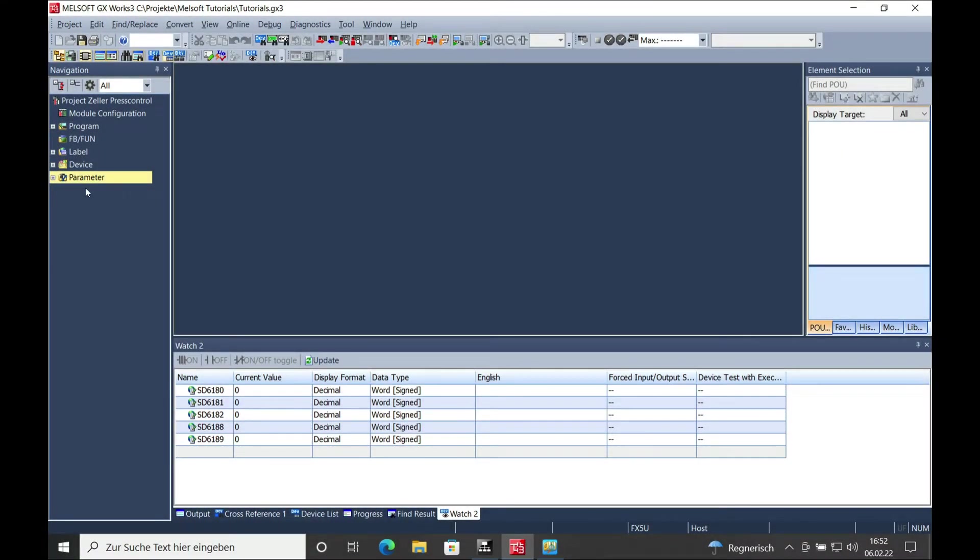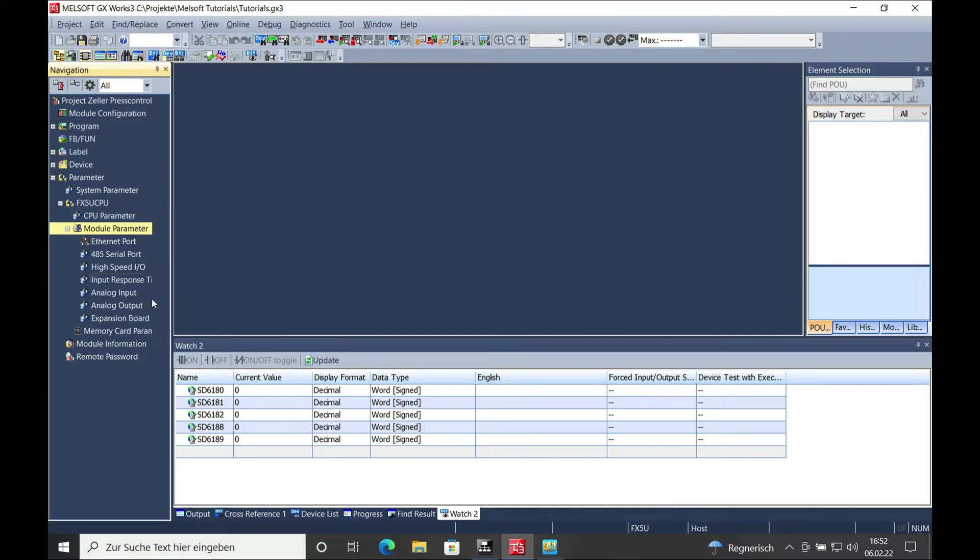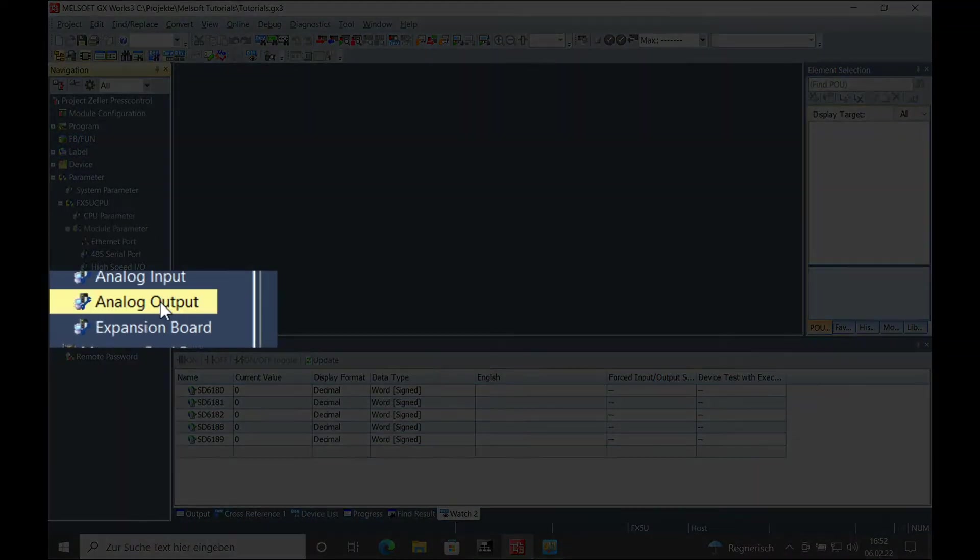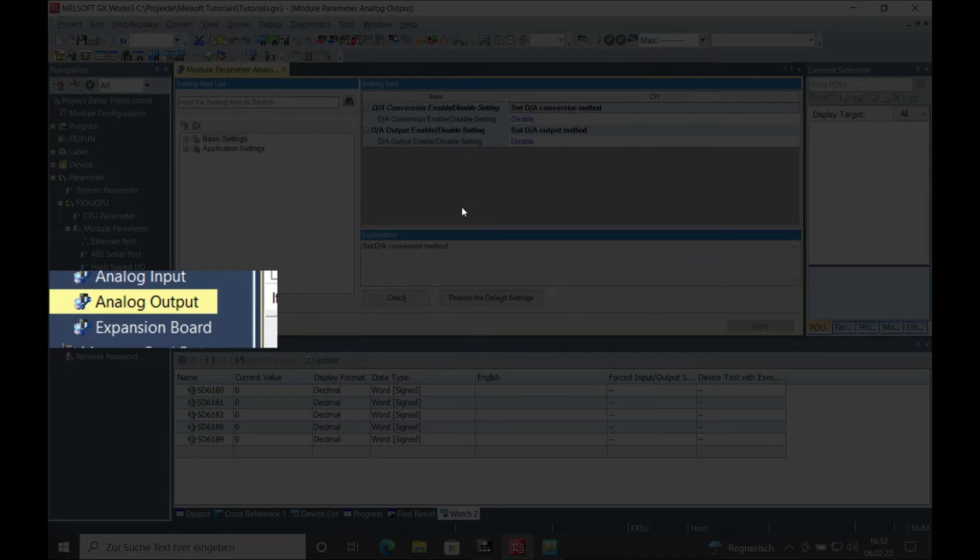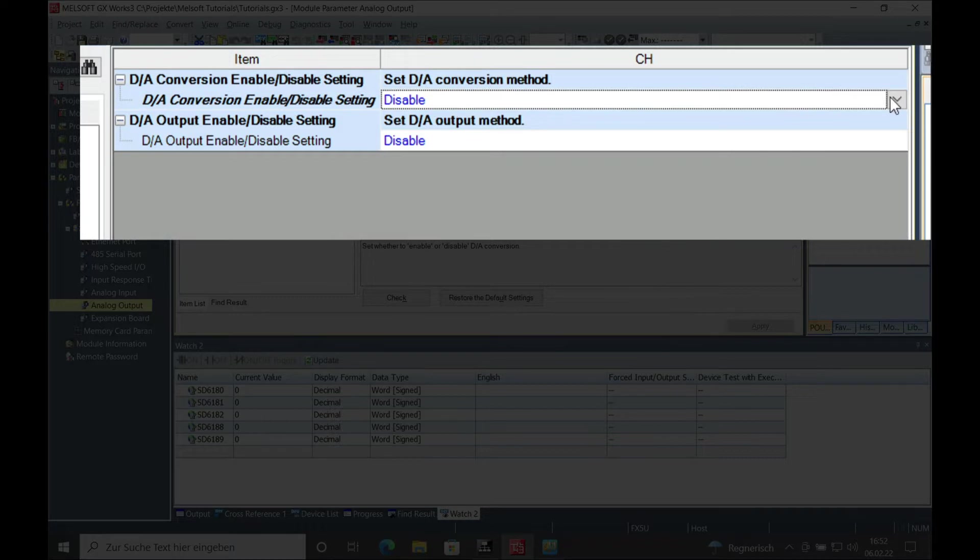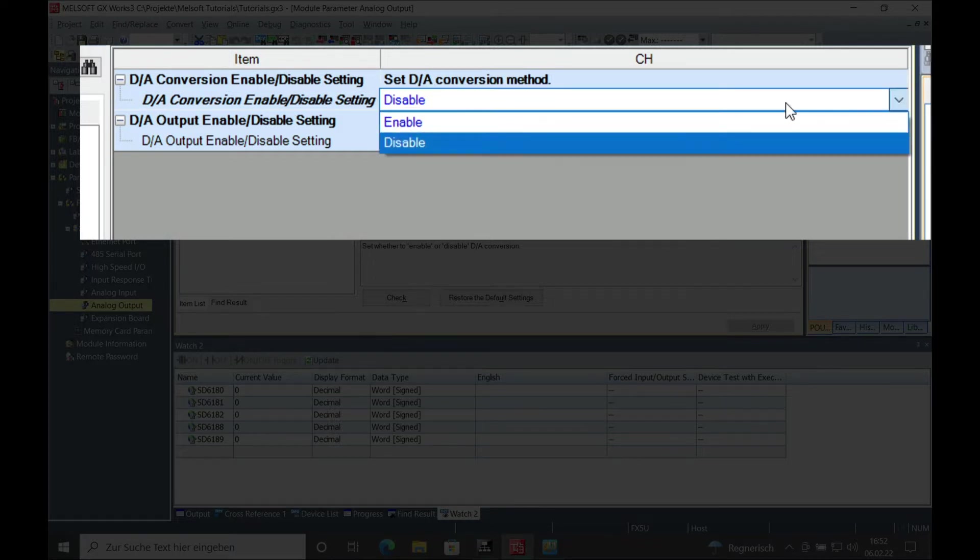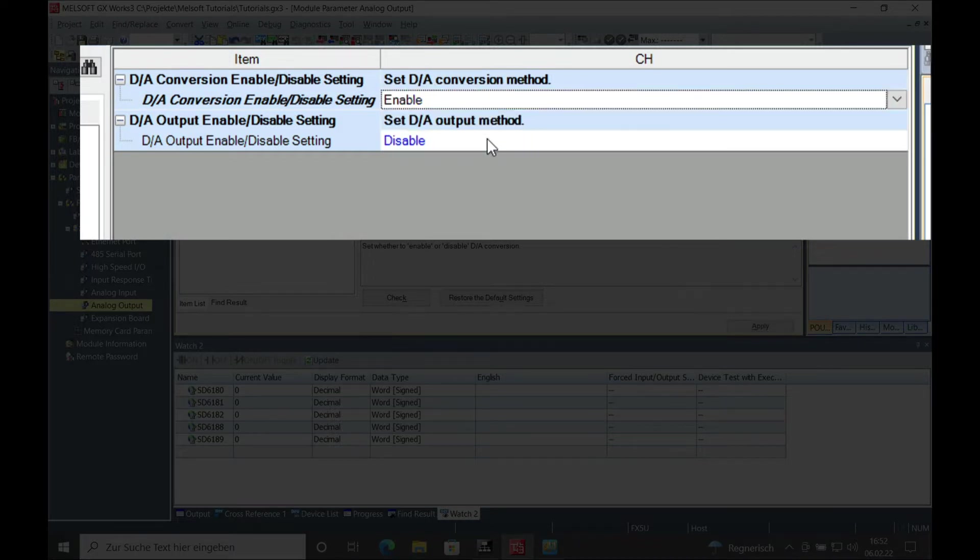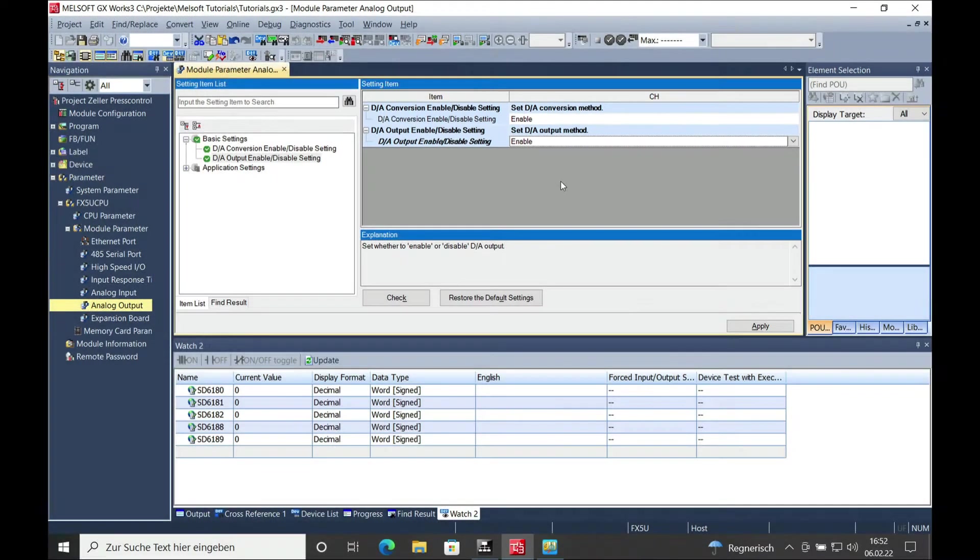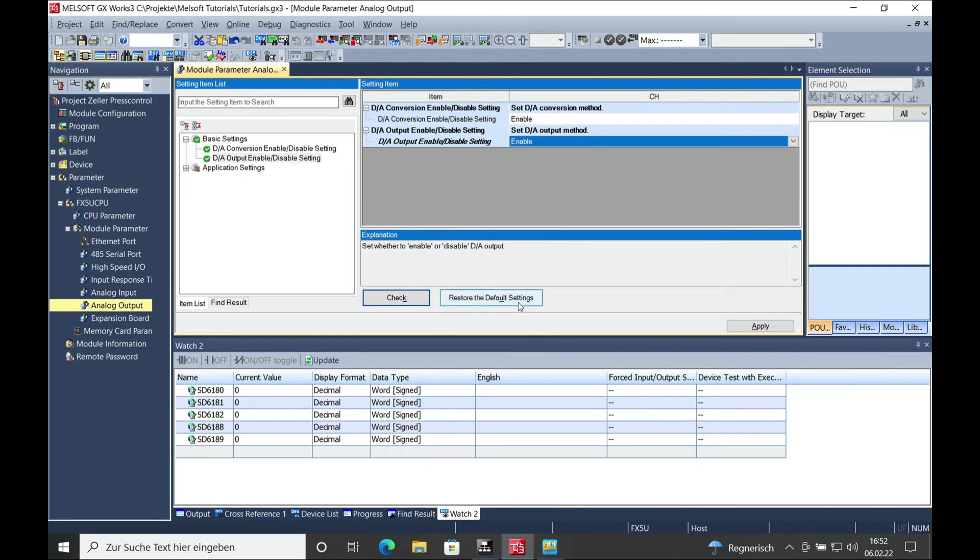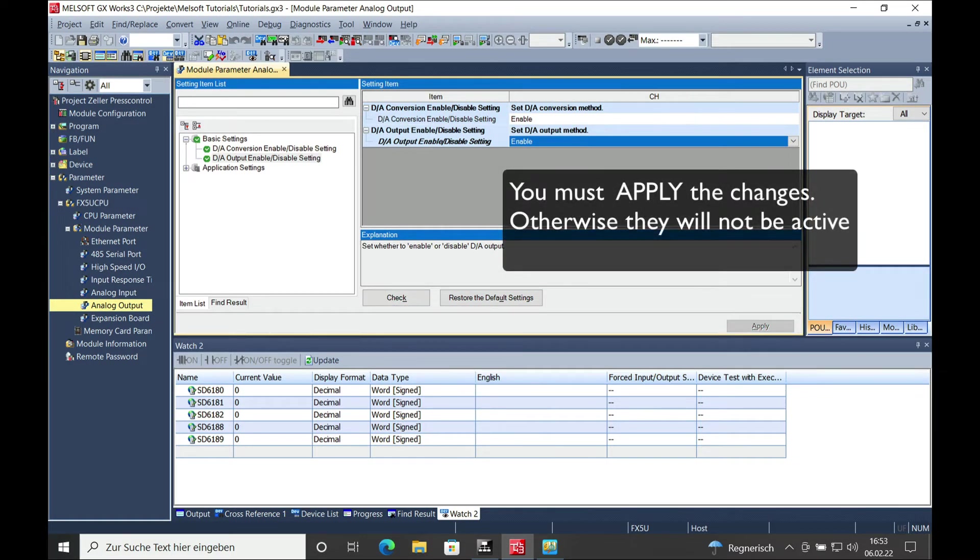In order to do that you need to go to the parameter settings and then to the module parameters and here you got an item which says analog output. As now you can see the analog output is disabled. So in order to get the analog output to work you need to enable both these items and then I'm always gonna do a quick check to see if it's okay or not and then apply the settings.